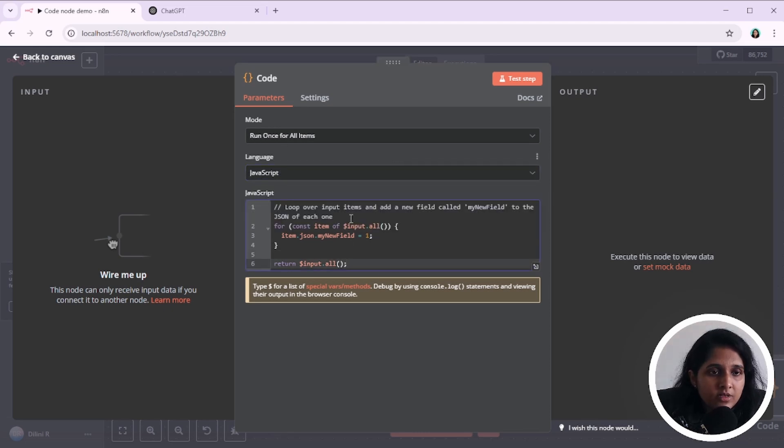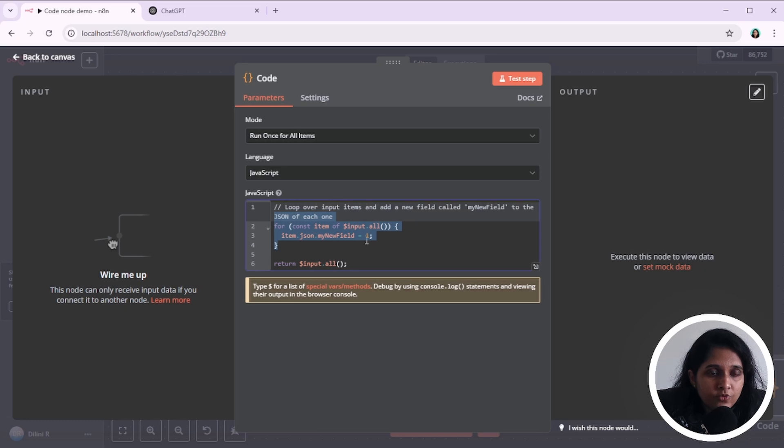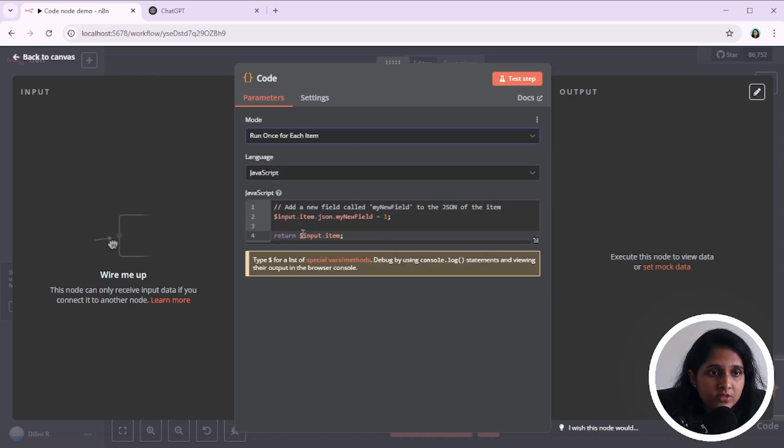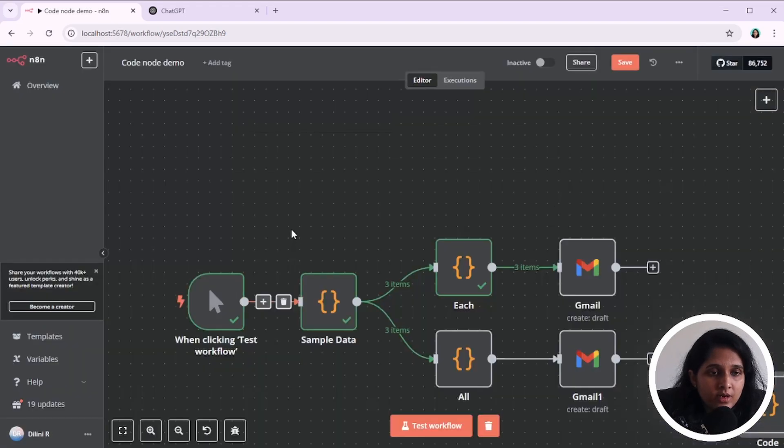For this run once for all items, it processes all the items that comes as input at once. So you have to have a for loop to process them. But if you select run once for each item, you will be working with one item at a time in this code node.